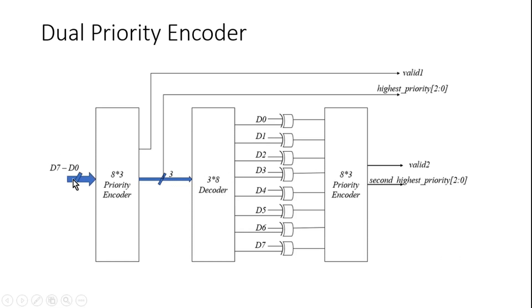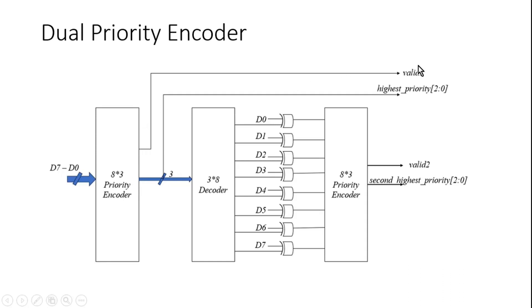Now let me explain its functionality. The 8-bit input number is applied to the first priority encoder. As per the functionality of priority encoder, it should give us the index of our highest priority asserted signal at the input along with the valid signal, that is valid1.